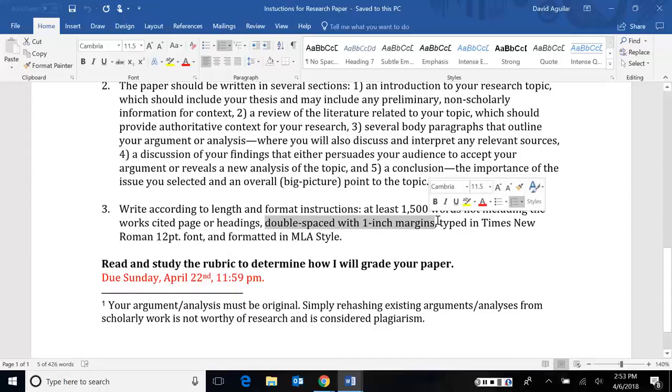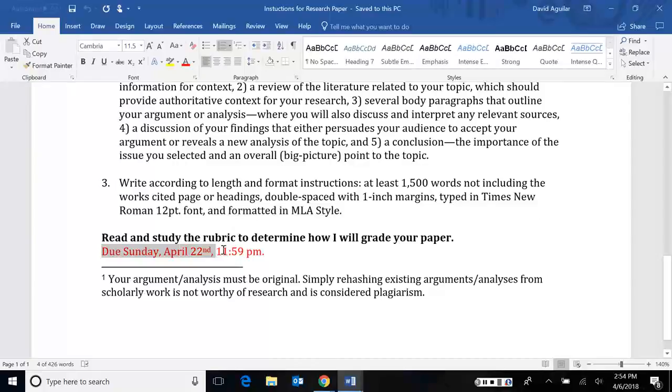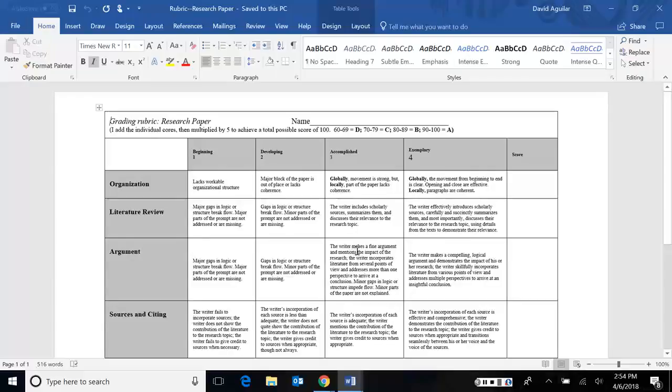So this is due again, April 22nd, end of day. So let me go over the rubric now so we can talk about how I'm going to grade your paper. You'll notice there are five categories just like the other rubrics. Notice that organization is still the same. That has been the same since the beginning. I'm looking at two parts.